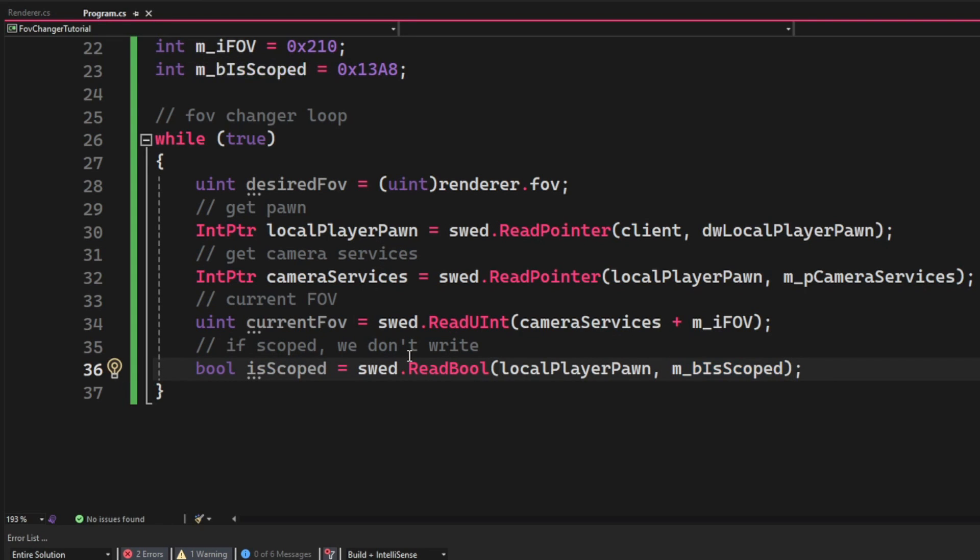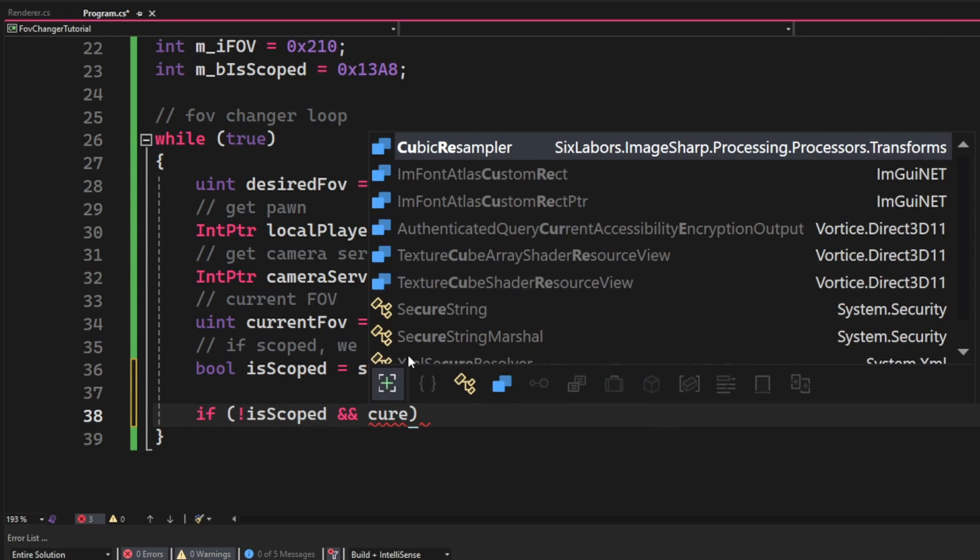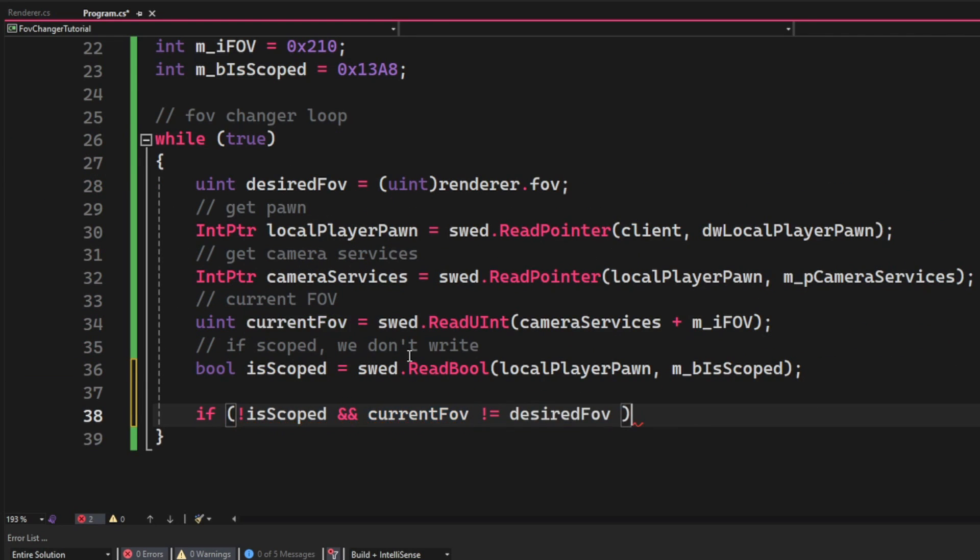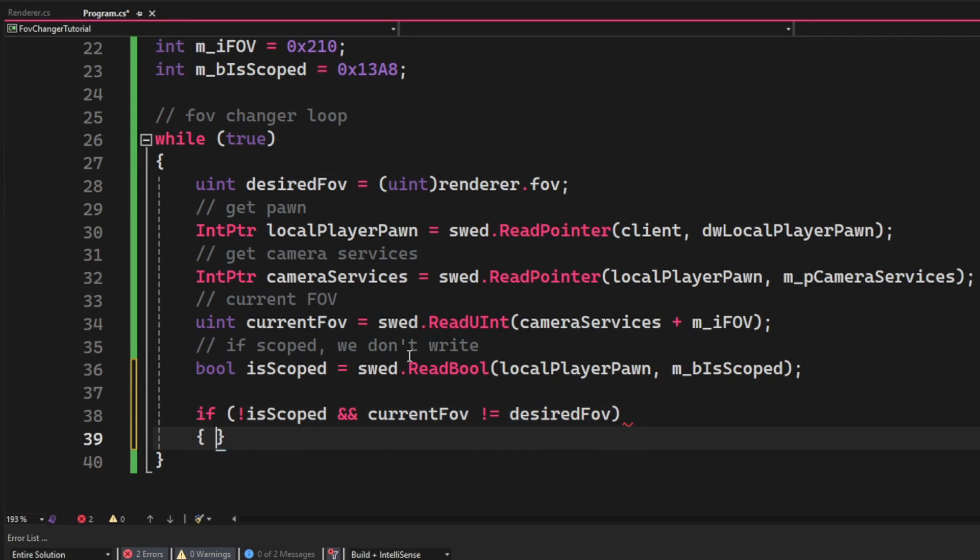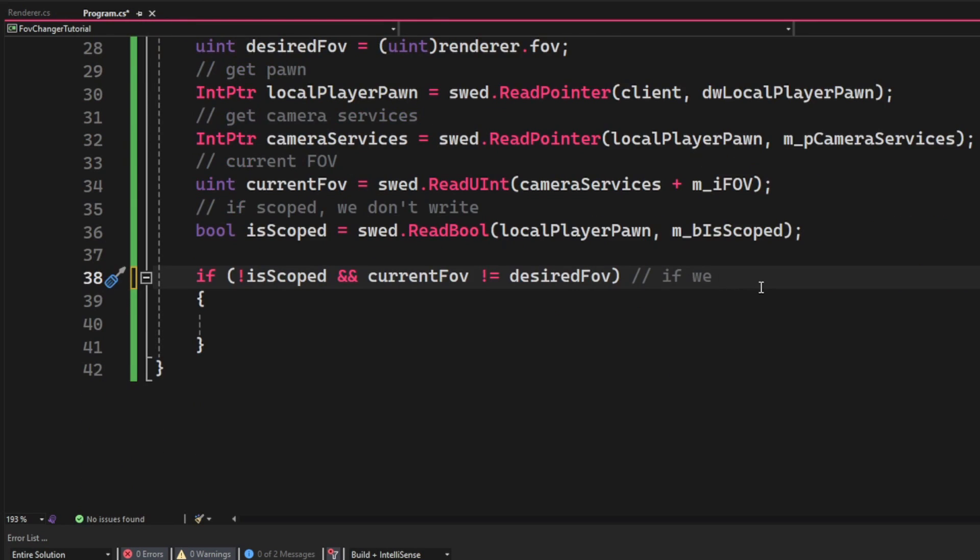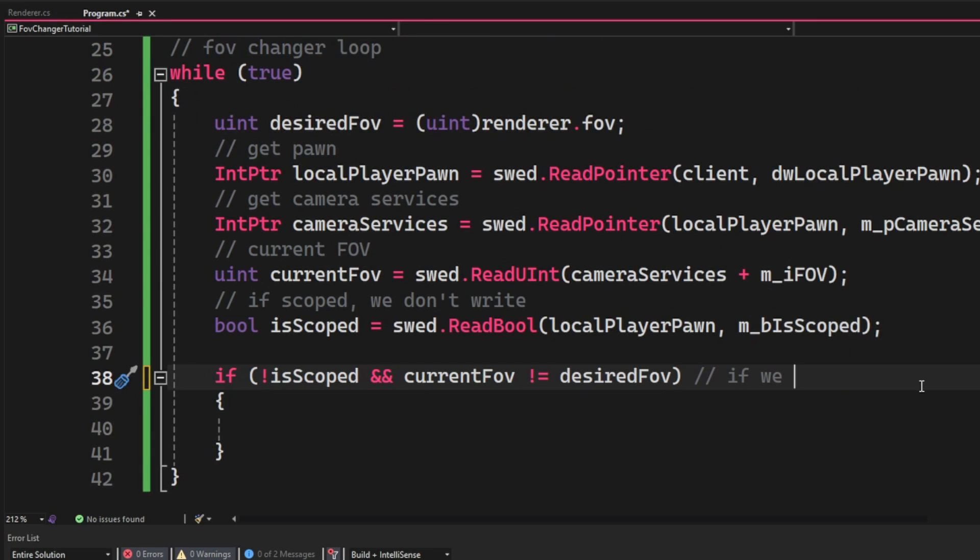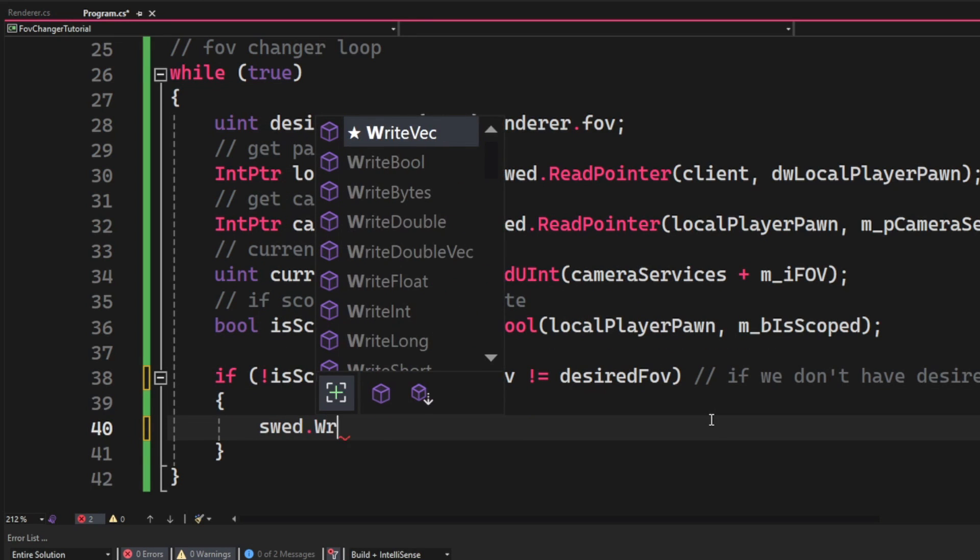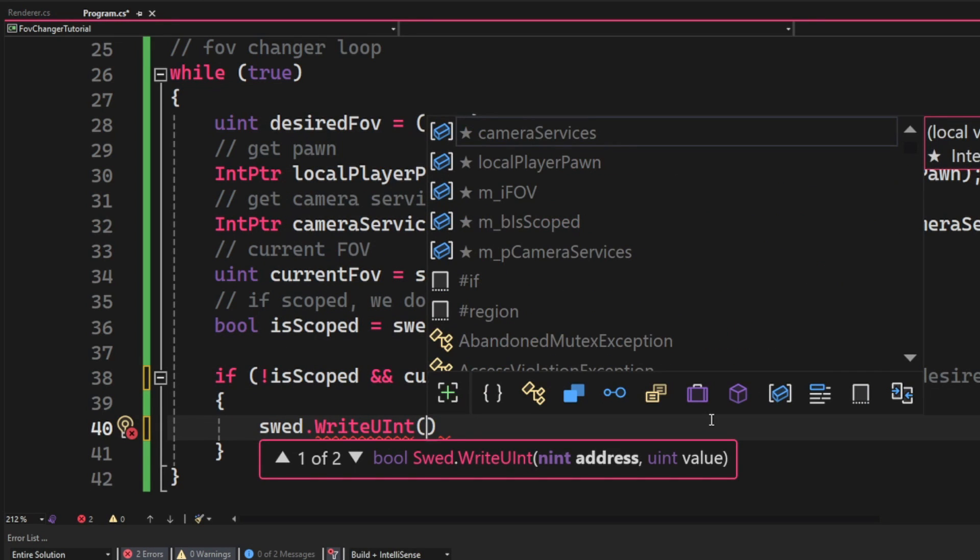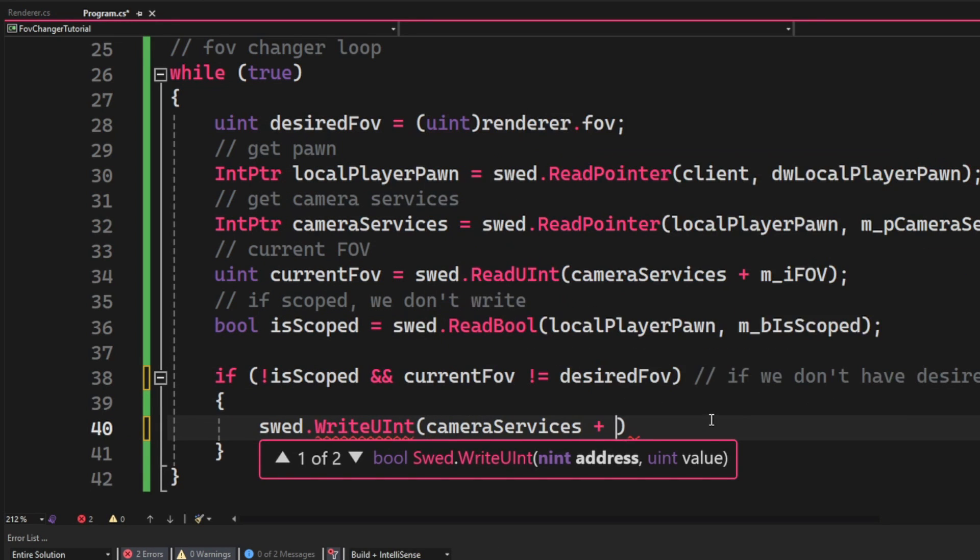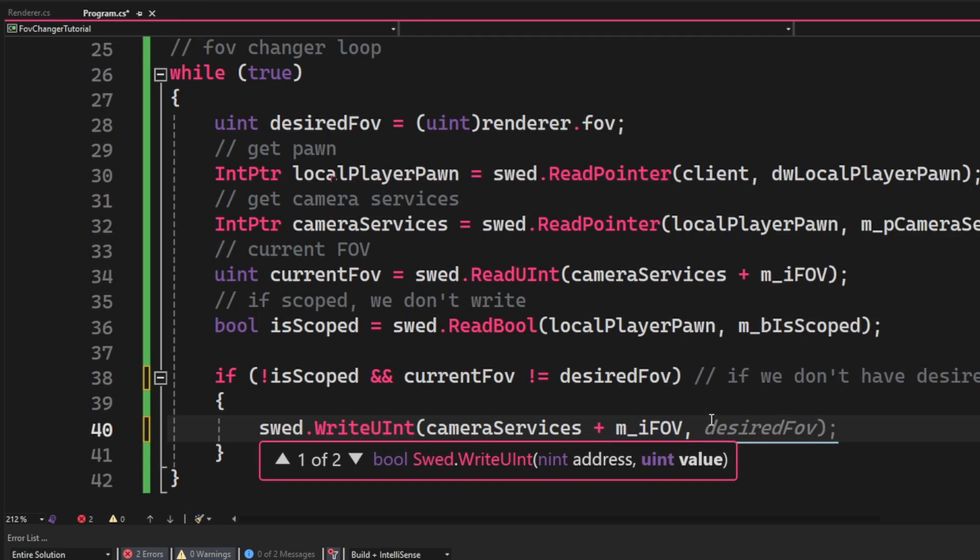Once we have all of the values we can finally create an if statement checking these things and finally write the new FOV. So we will check that we aren't scoped by using the exclamation mark and check that the current FOV is not equal to the desired FOV. So if it's not the FOV, we will set it then to our desired FOV.